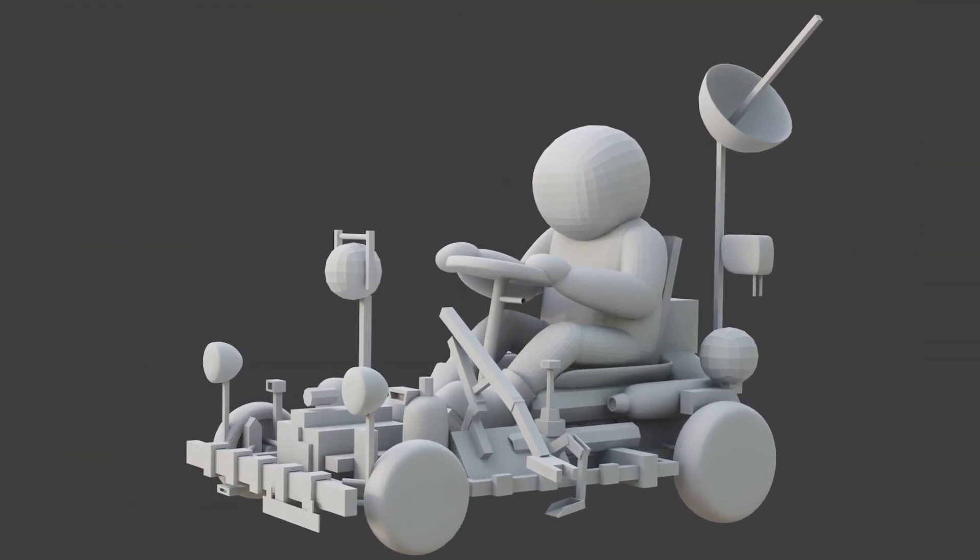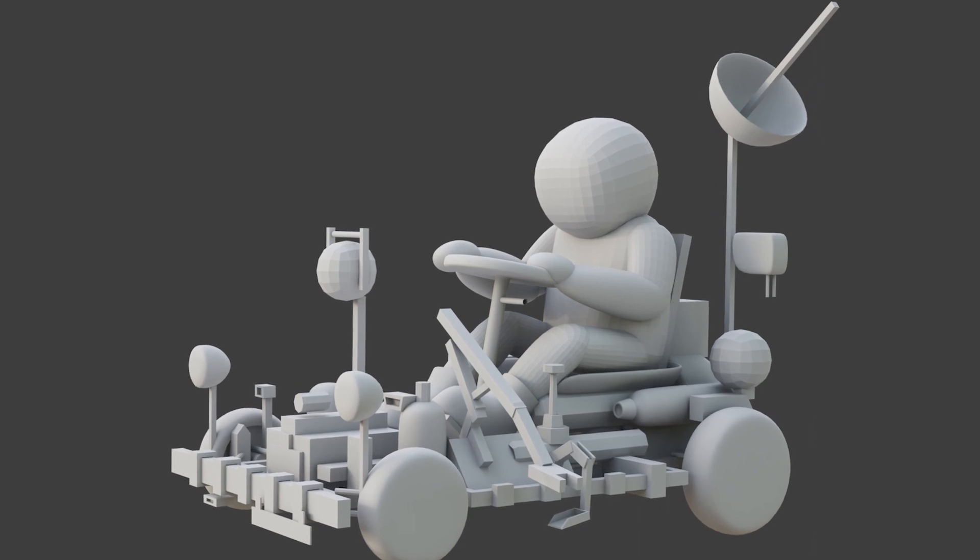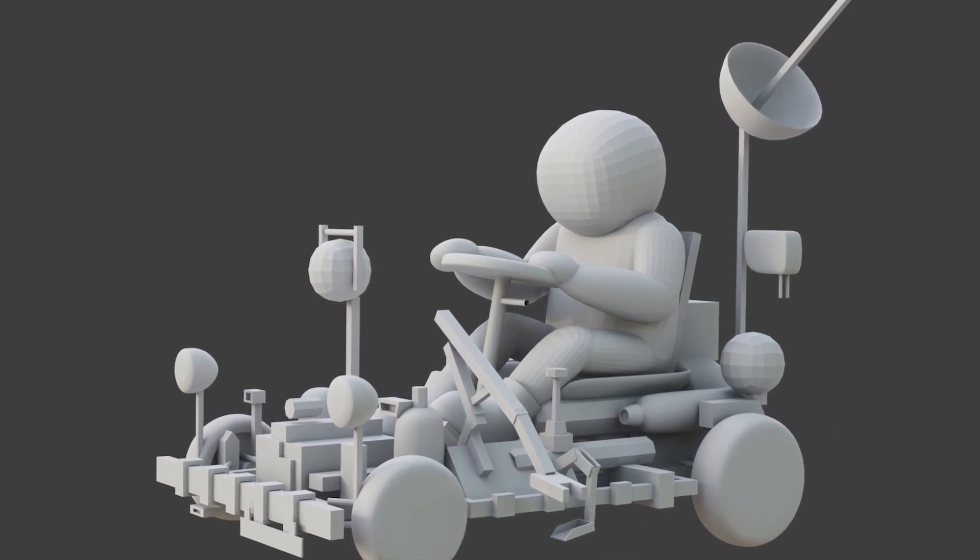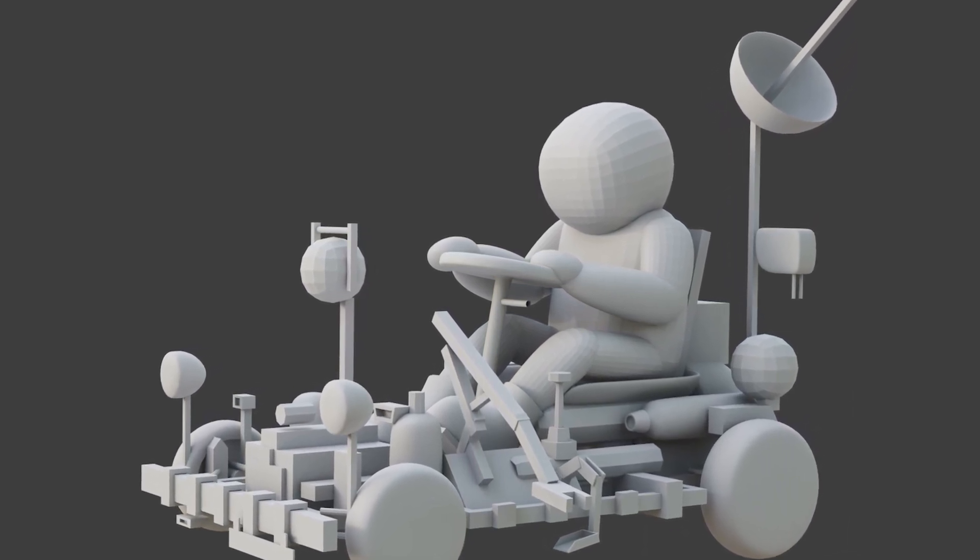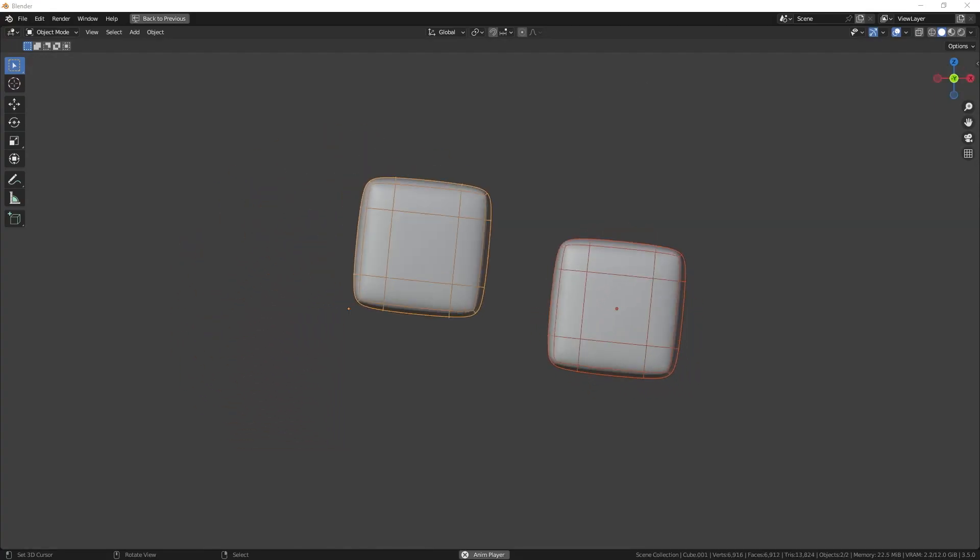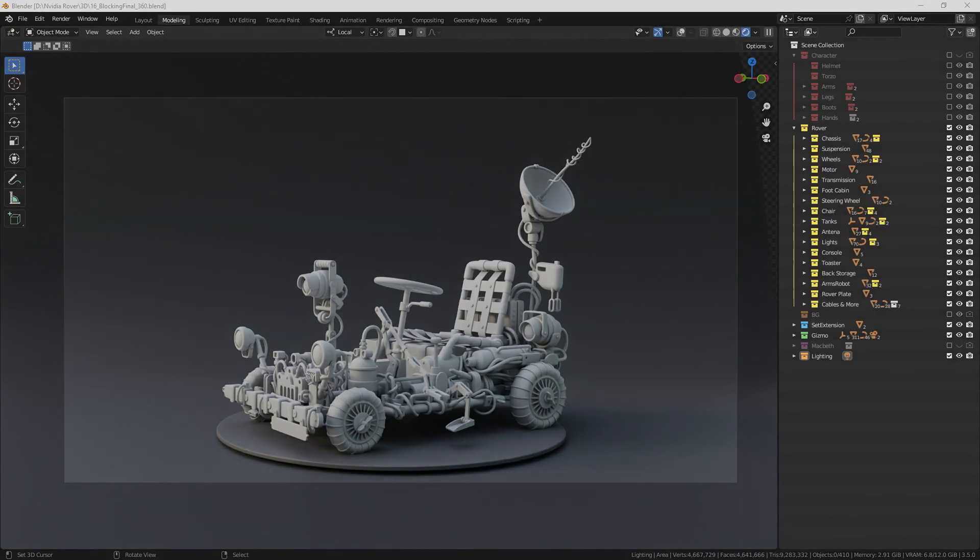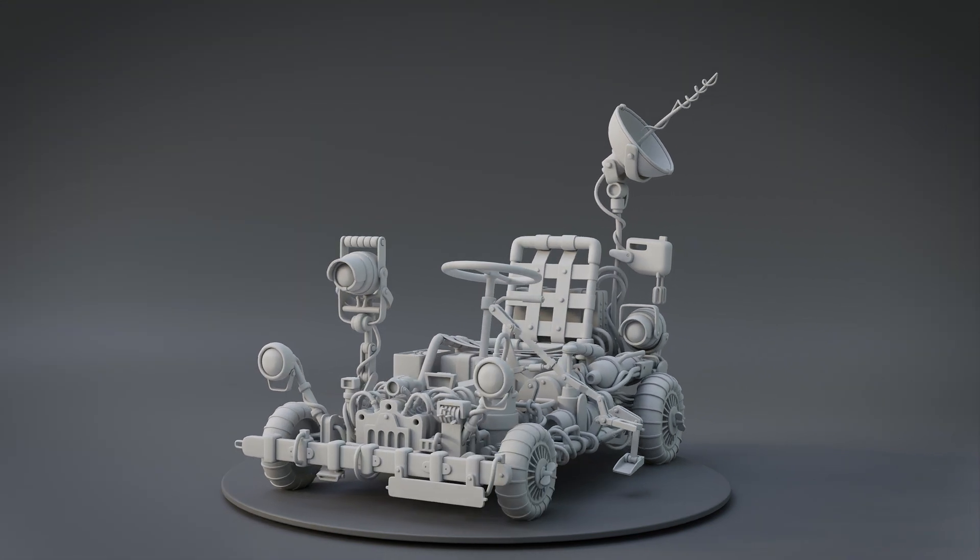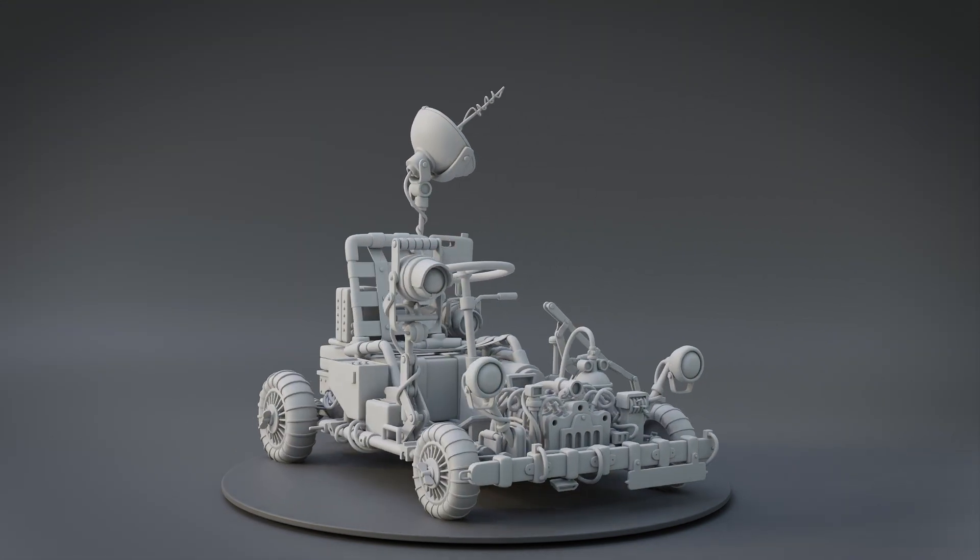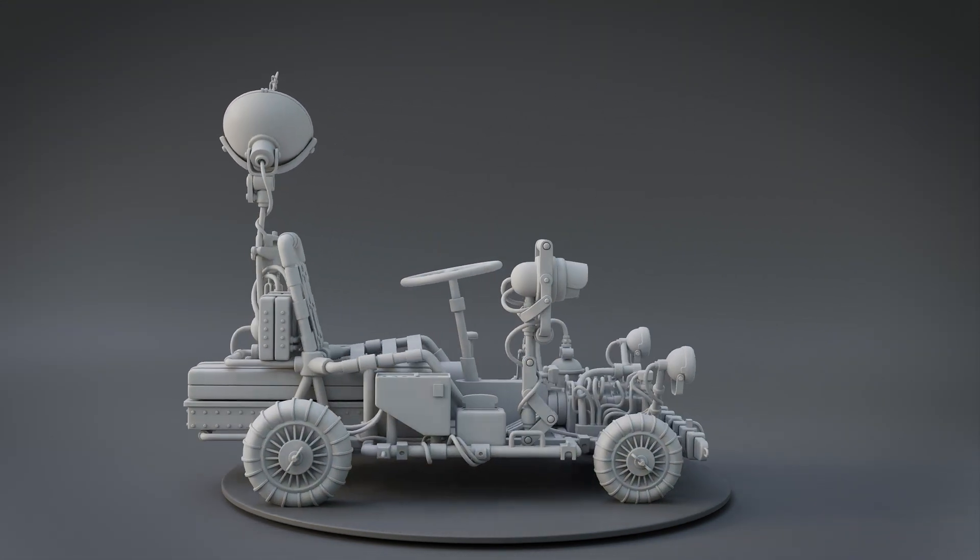Now that the blocking stage is completed, it is important to take a moment to understand essential topics such as edge control, origin points, and folders. These elements may seem small, but play an essential role in the next modeling stage.